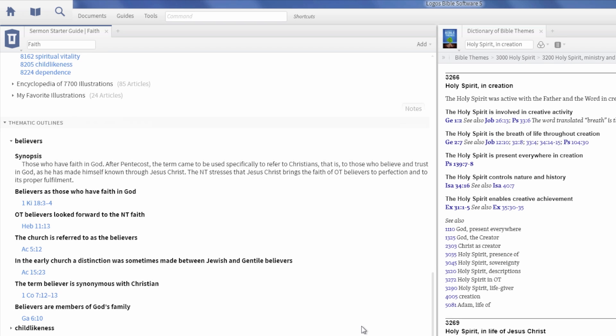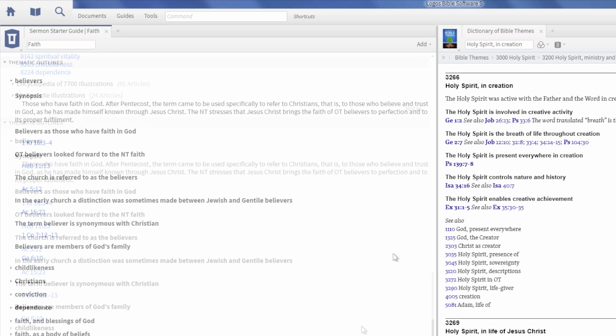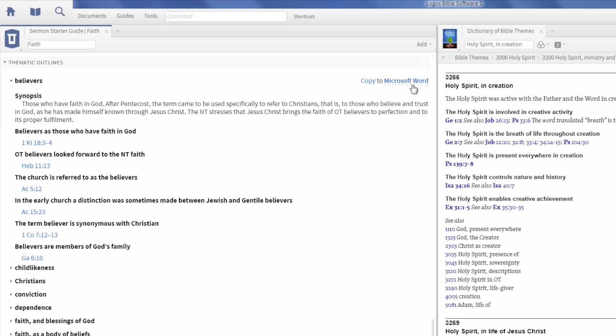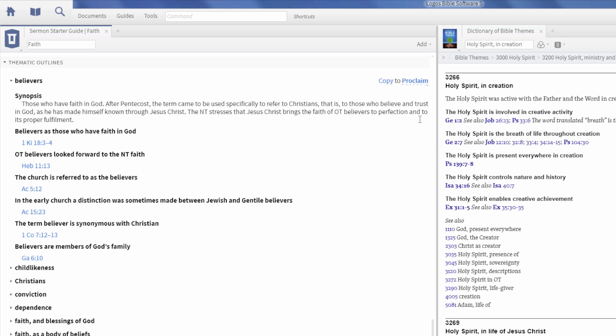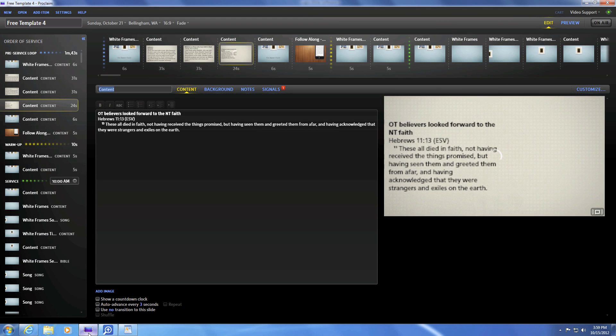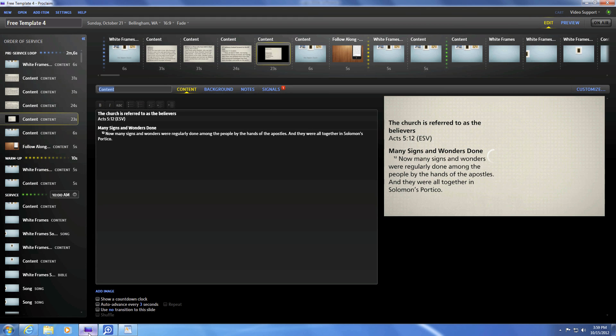Just hover your mouse in the corner of thematic outlines and choose from Word Processors, PowerPoint, or even Proclaim. Click the Copy button and your outline points are exported to individual Proclaim slides with signals on each Bible verse.